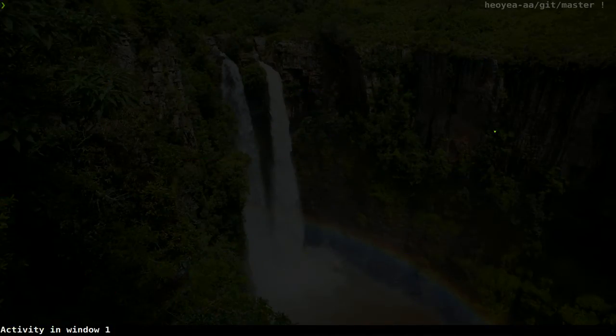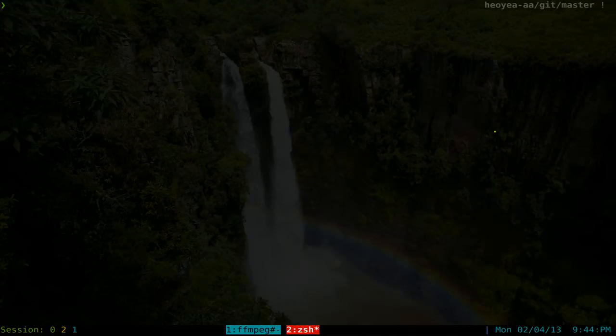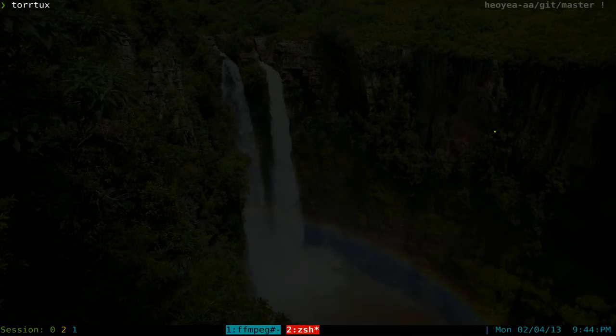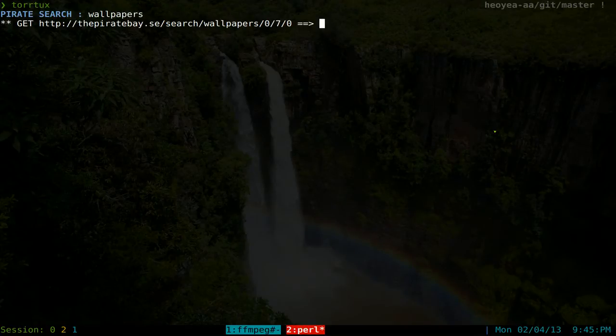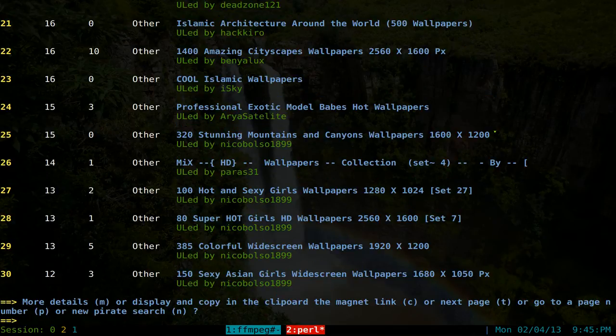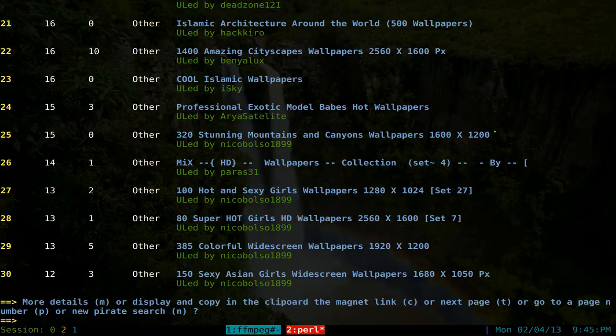This one's going to be on this script called Tortux. It's a command line way to access the Pirate Bay. So I'm going to type in Tortux, depending on how you install it. So Tortux here, and then you search for, let's say we search for wallpapers. And by default they give you 30 results each, so 30 here.